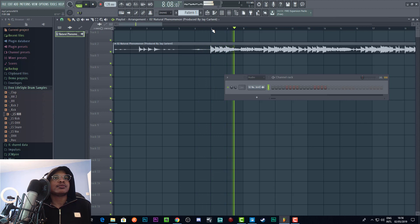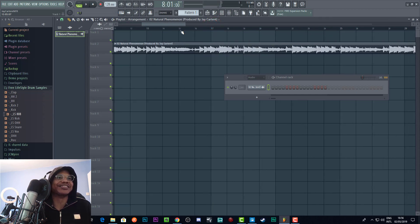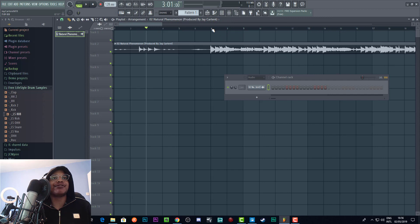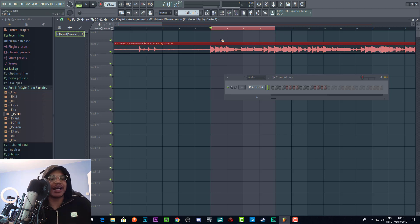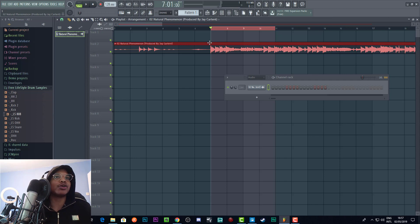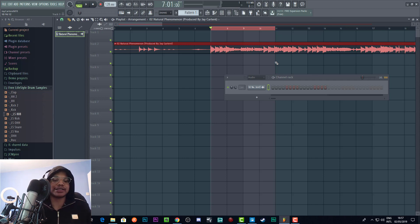I didn't put a metronome on, so the best way to actually check if the sample is in the right tempo is to create a four-bar loop. You should hear the kick drum at the beginning of the four-bar loop, and then it should loop in a way that sounds correct. If it sounds wrong and something's off, then the tempo is not correct. Let me play the track and we'll see if it loops correctly.